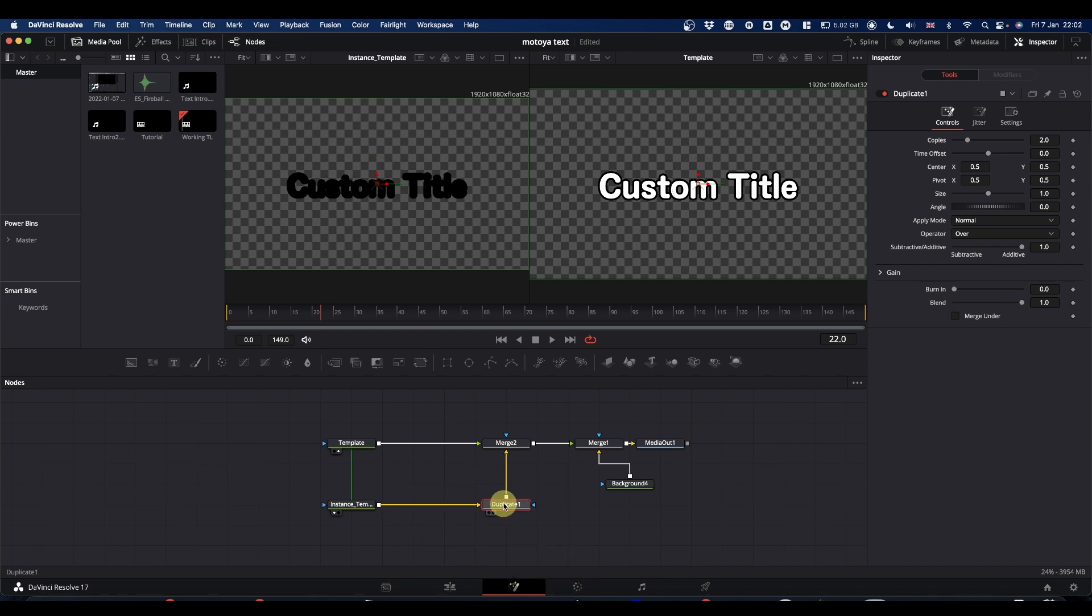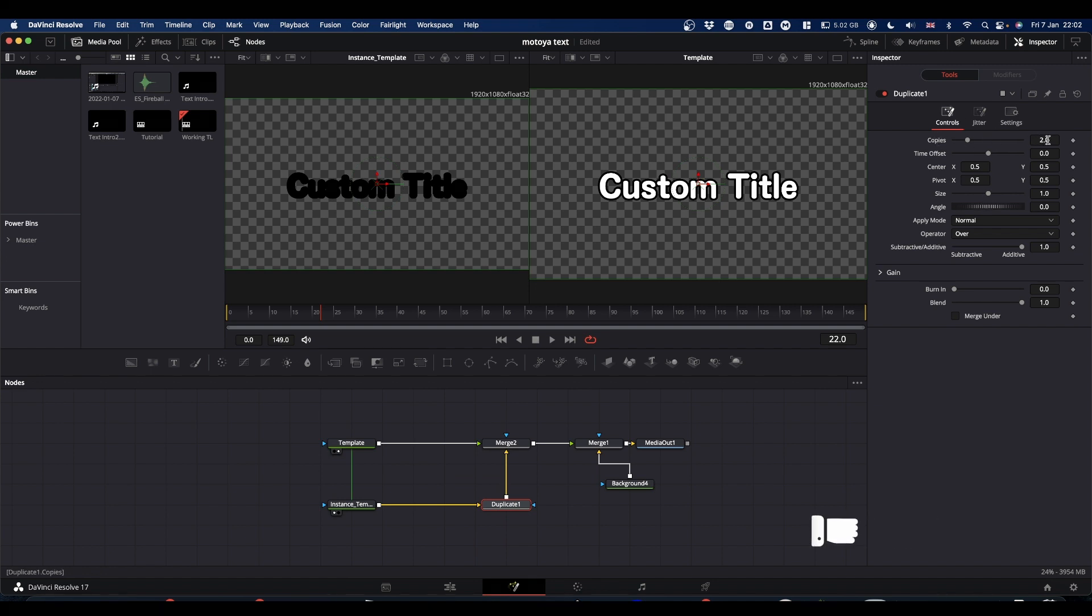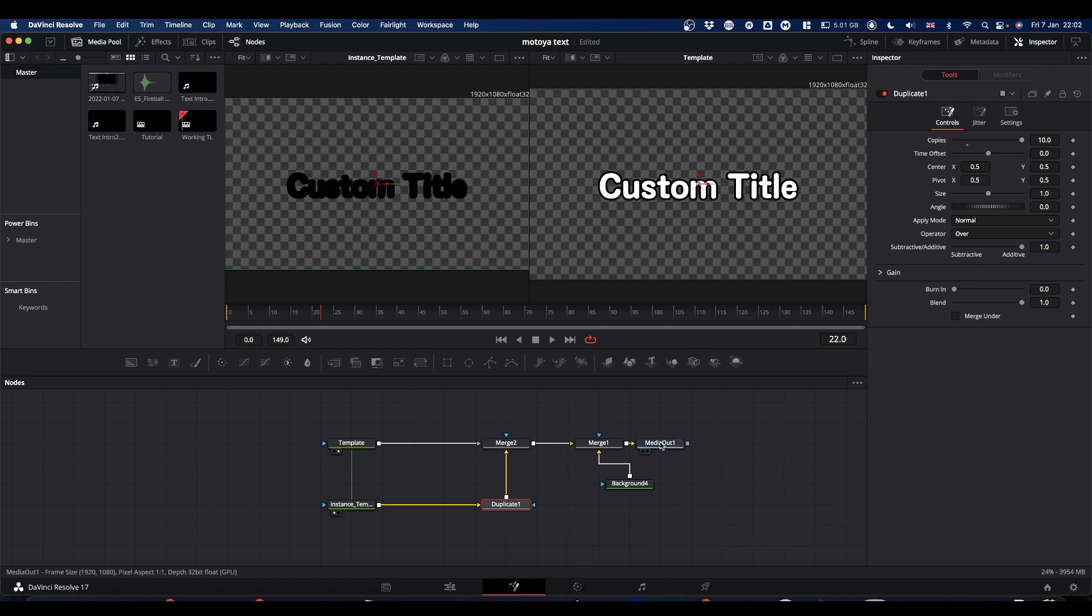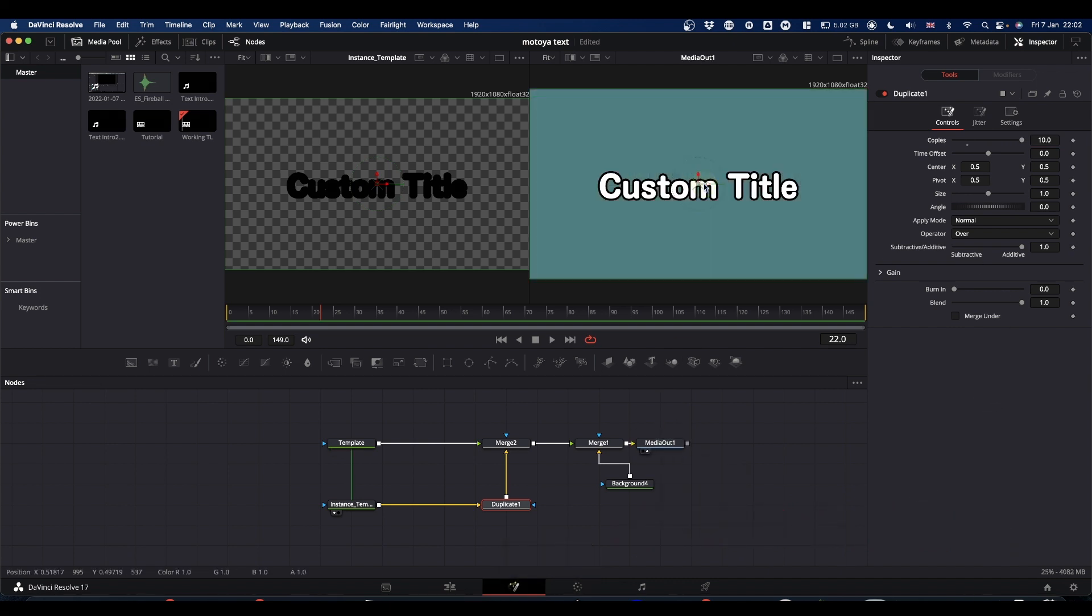So select your duplicate node, come to your inspector, first thing you do, come to copies and make it 10.